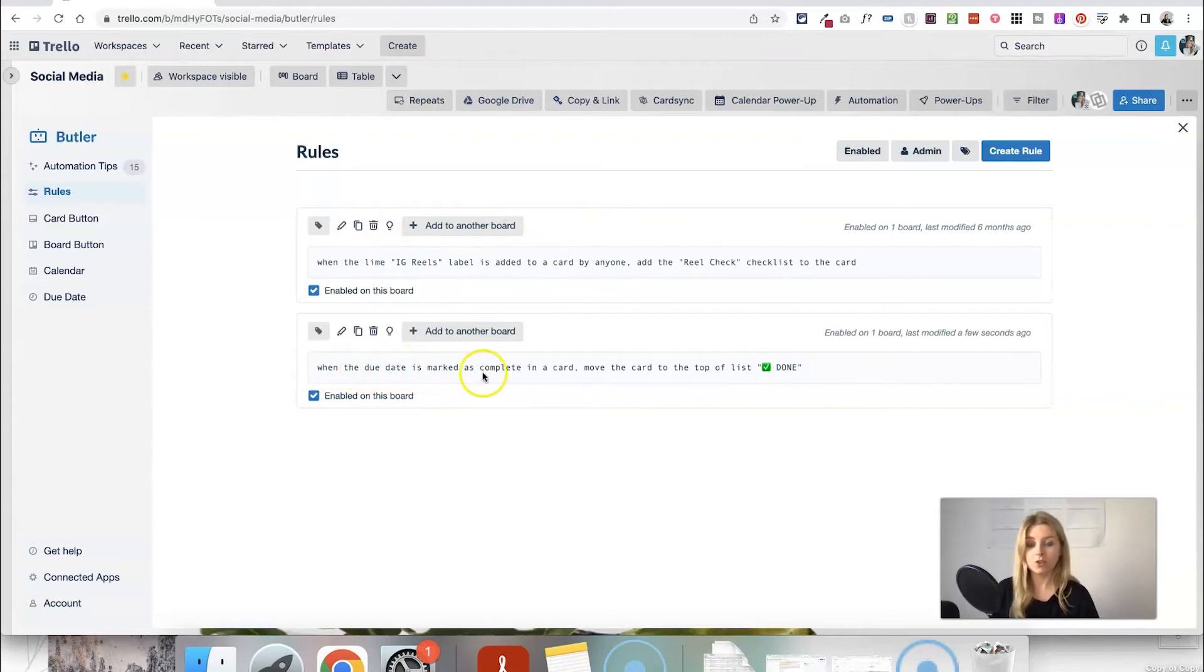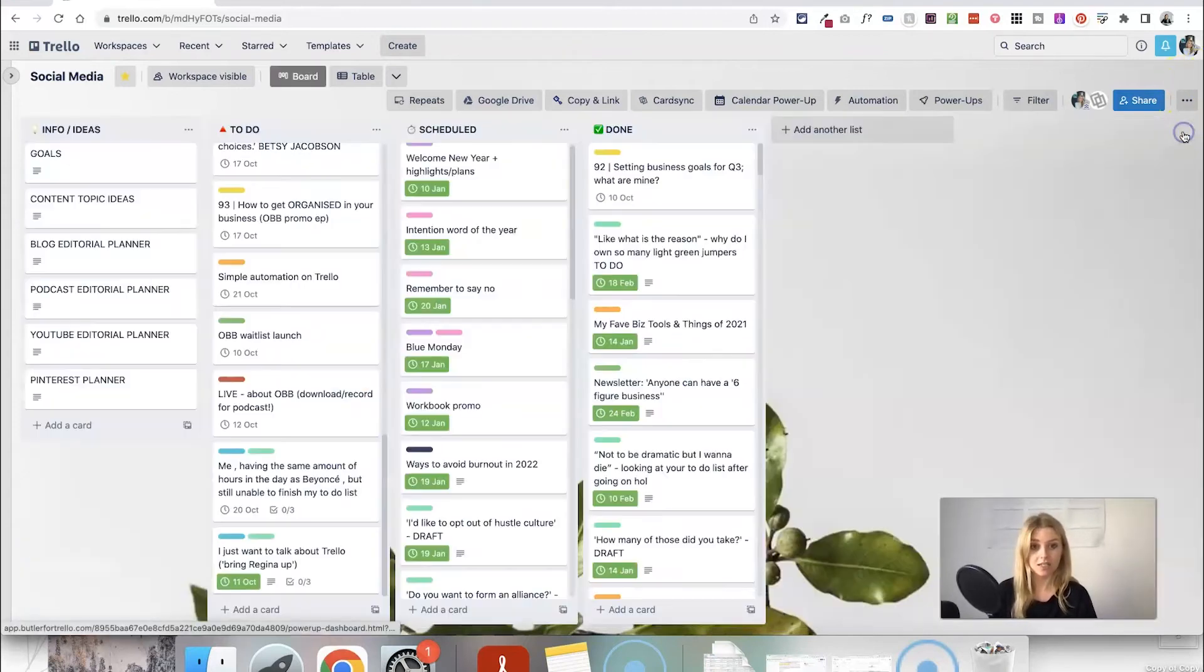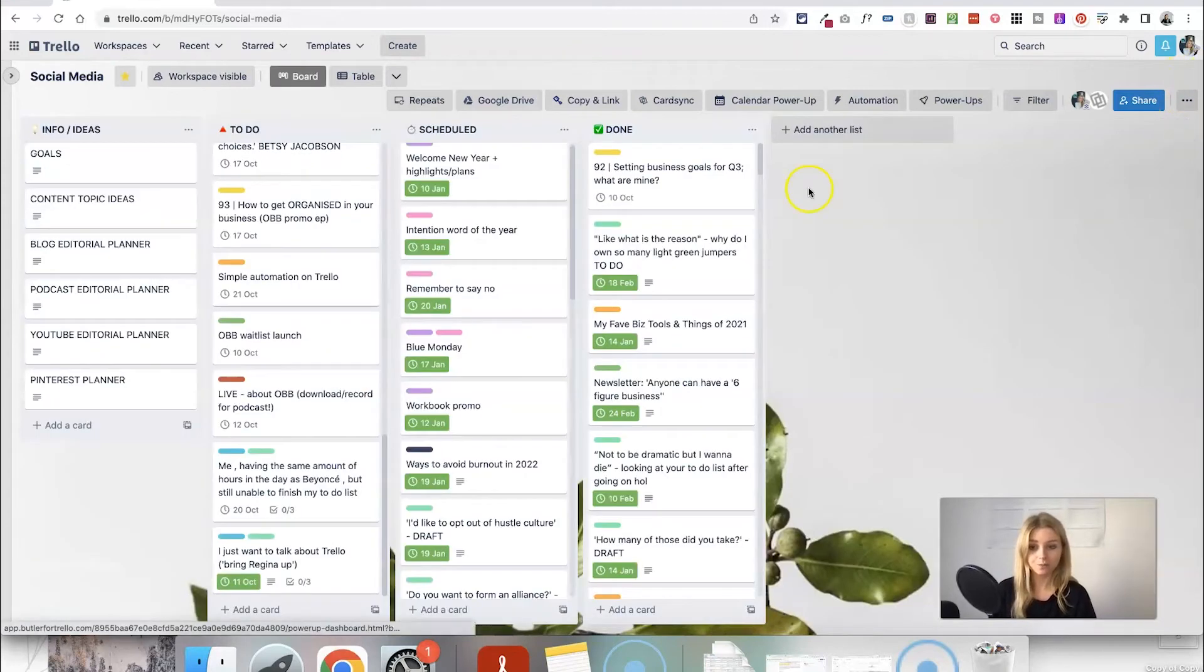When the due date is marked as complete in a card move the card to the top of the list done. So that is enabled. I'm just going to test this out now.